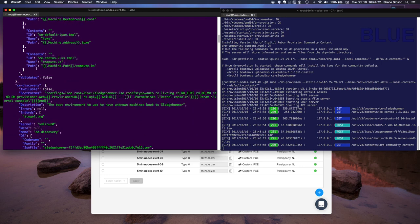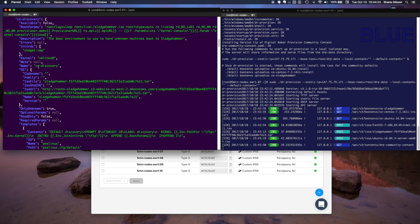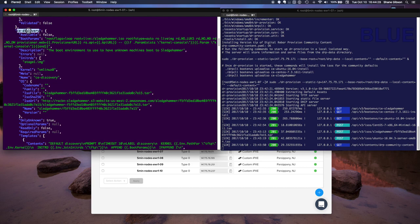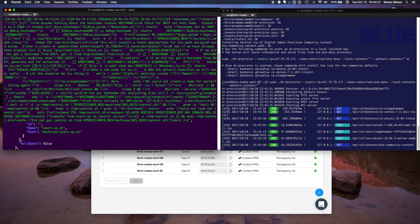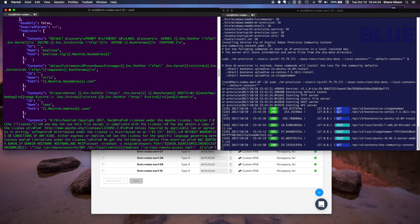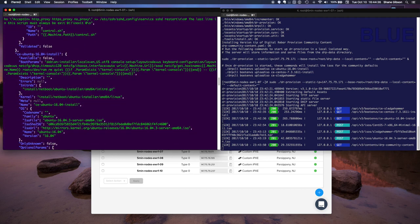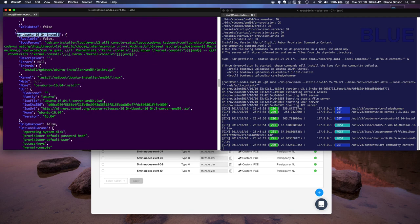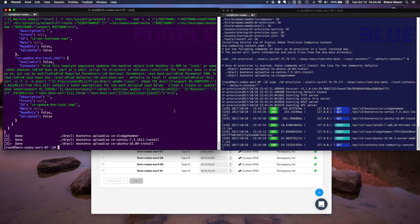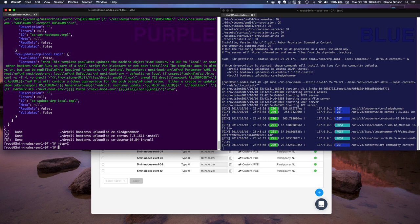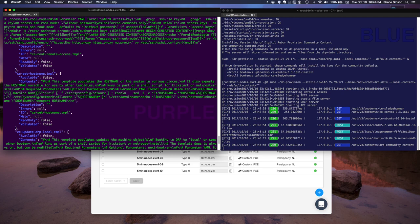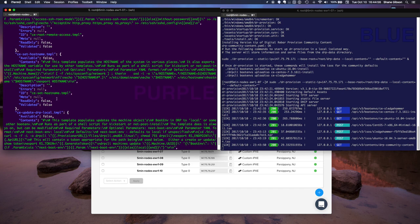Scrolling down we'll see the CE Discovery content boot environment, then the Sledgehammer, and then the Ubuntu. Those are the four boot environments included in that content pack. As we can see there's a whole bunch of information describing each one, including things like where to download the content from. There's also some other metadata and some specific information regarding the content which we're going to talk about further.